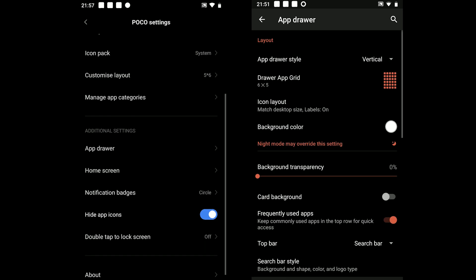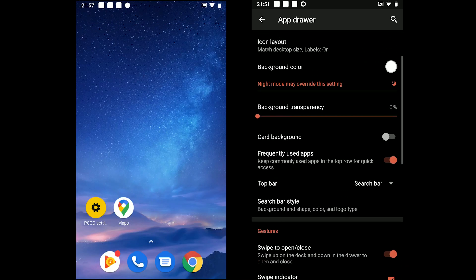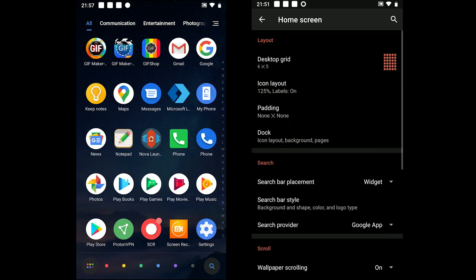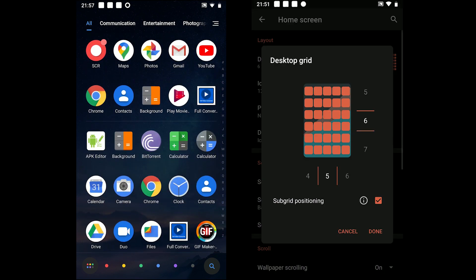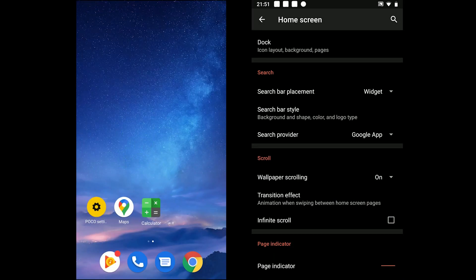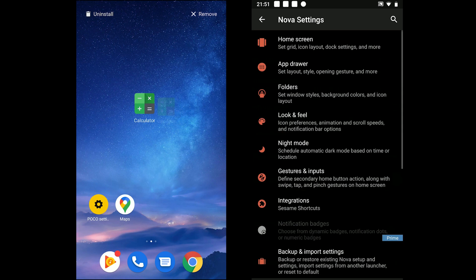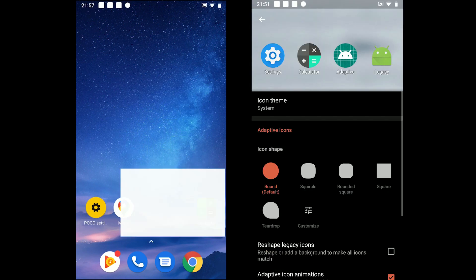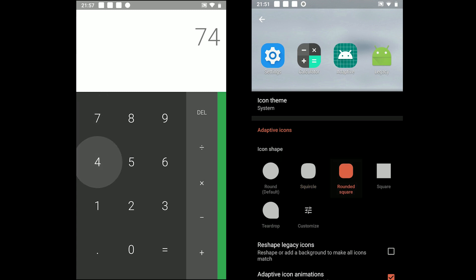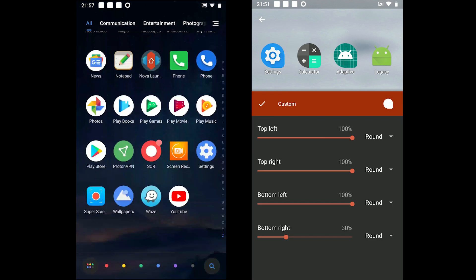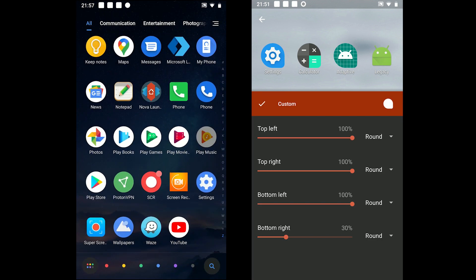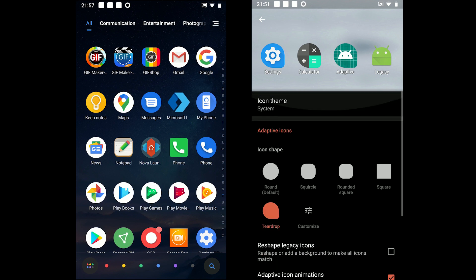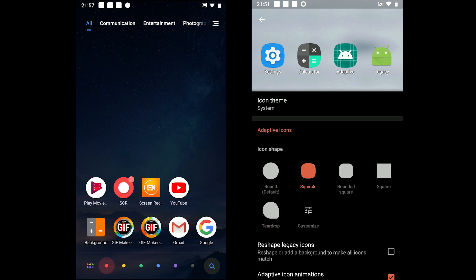So which one to use? NOVA offers limited features in its free version but the features it provides are highly customizable. POCO on the other hand offers more features than NOVA but they are not as customizable as NOVA. If you don't care about a few features and want more customization options then go with NOVA. Otherwise, go with POCO launcher.